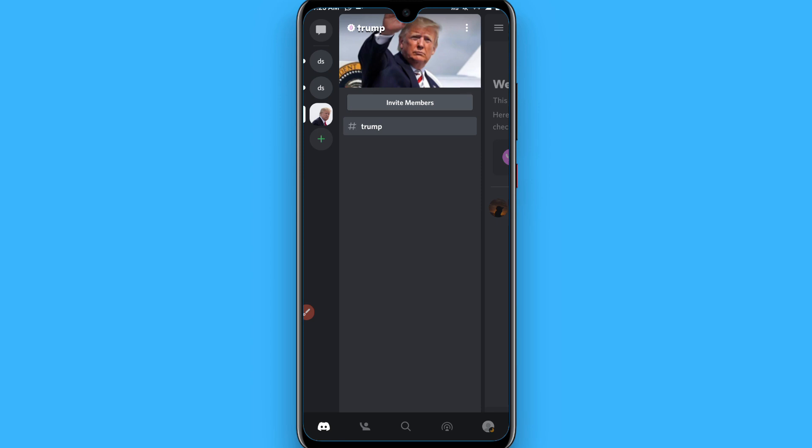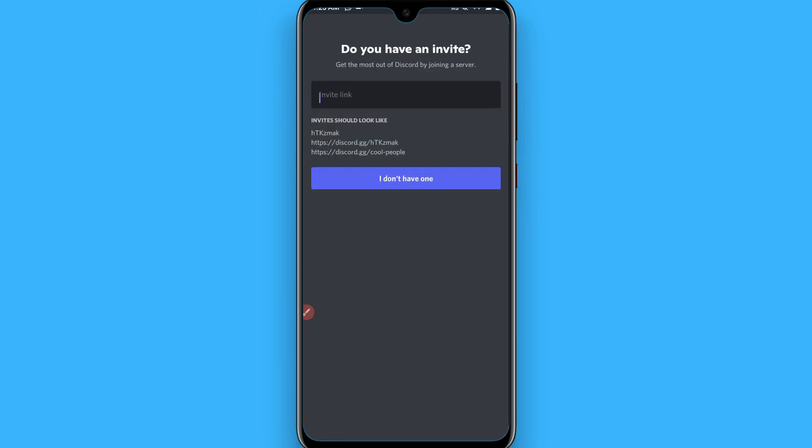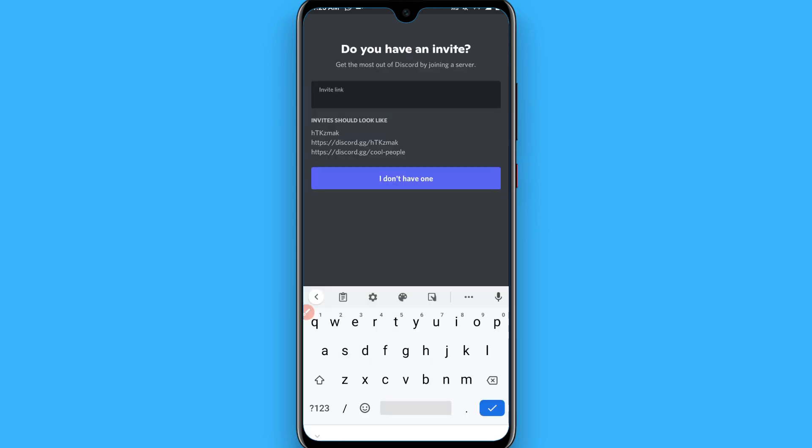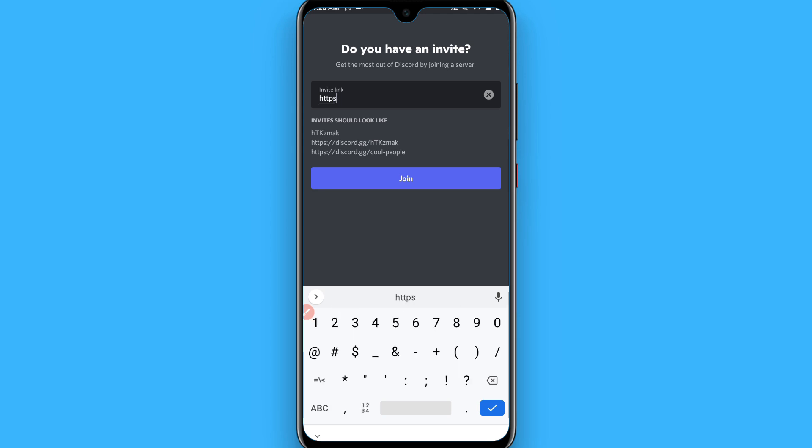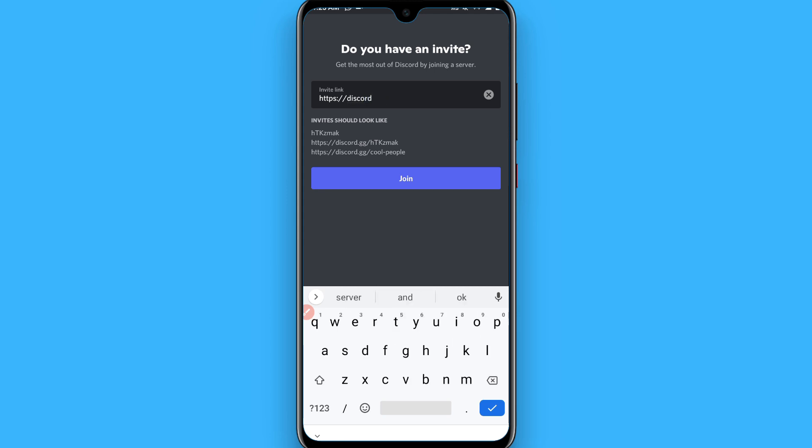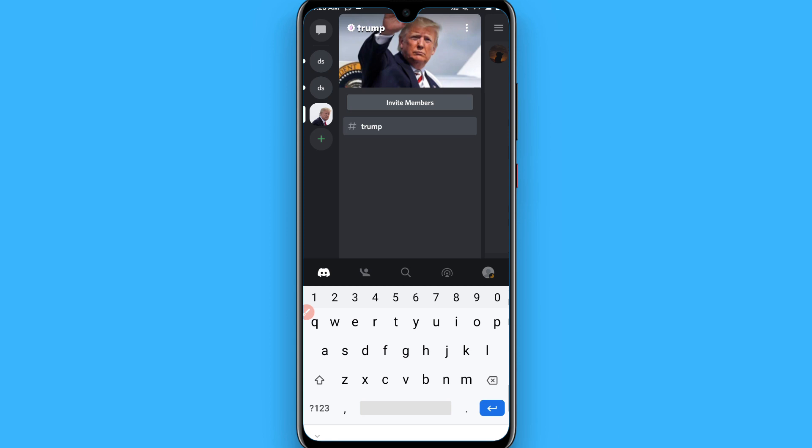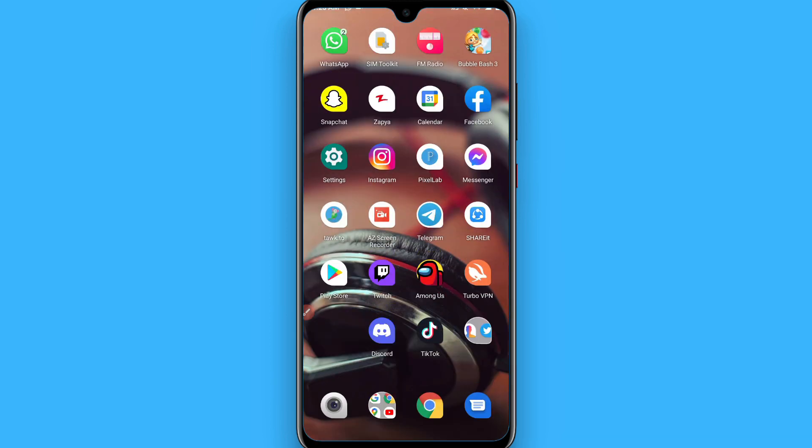So again, click on the plus icon and click on the join a friend on Discord and again write the same https, then slash, discord.gg slash again, friend name, and click on the join.